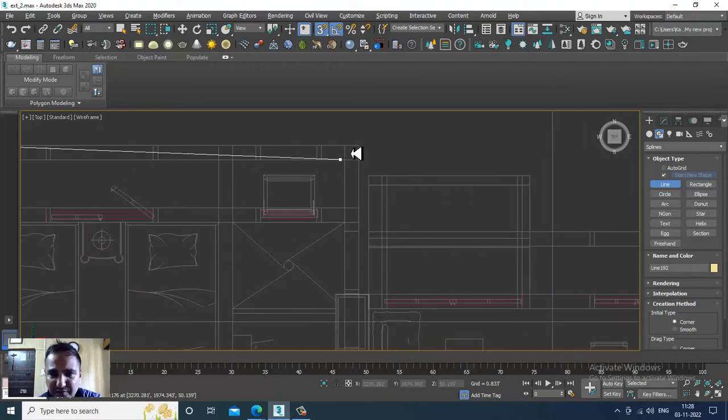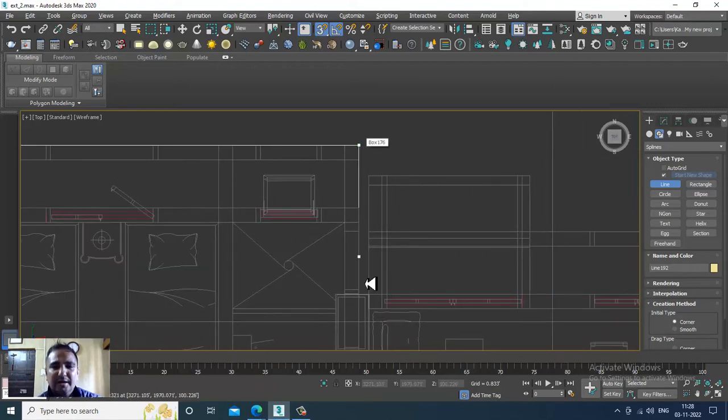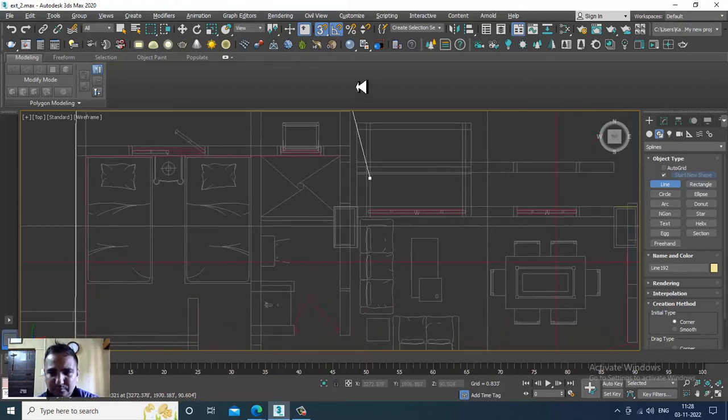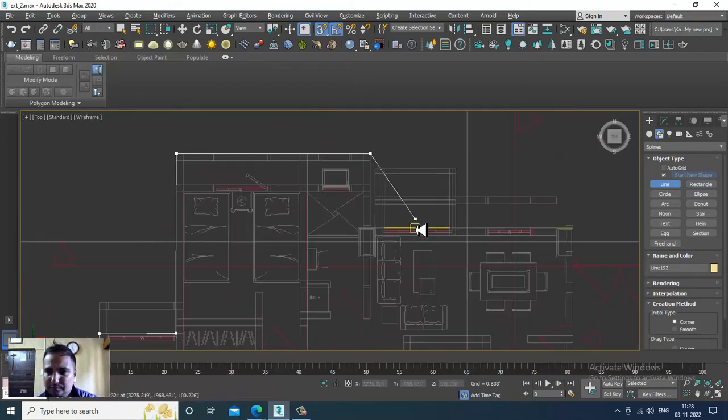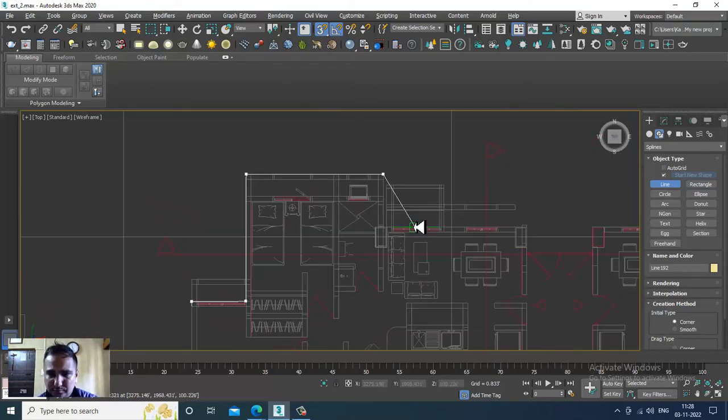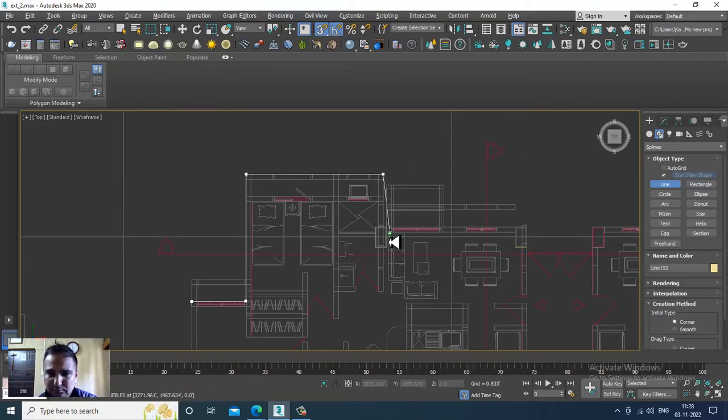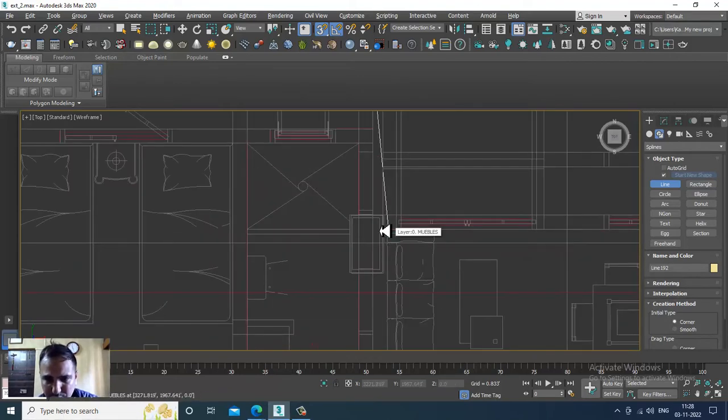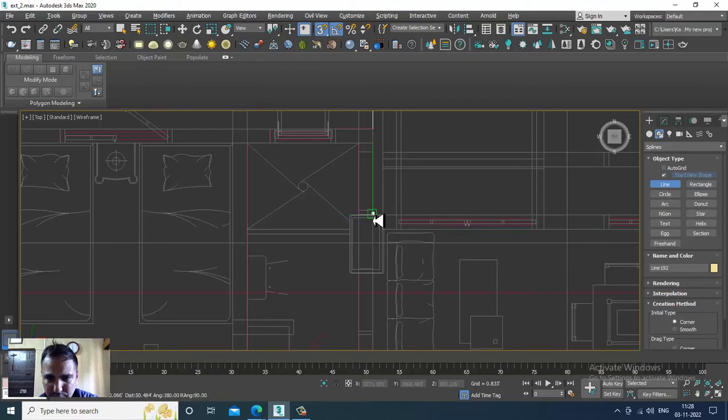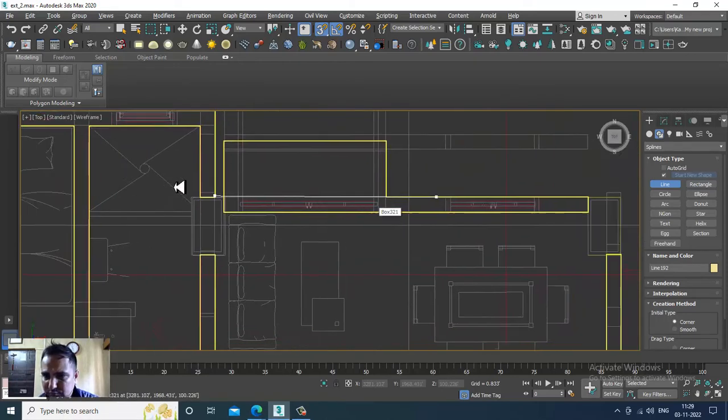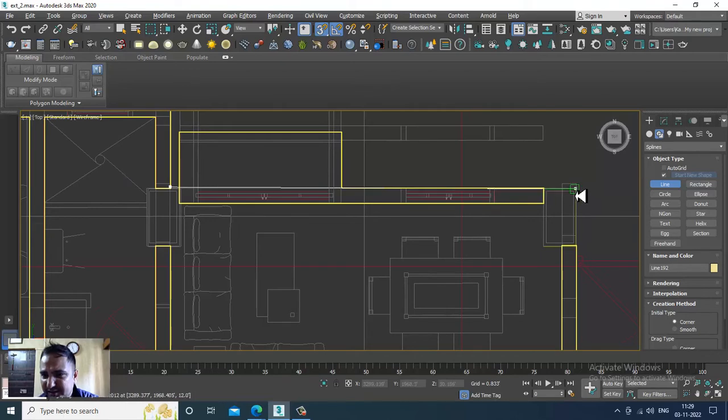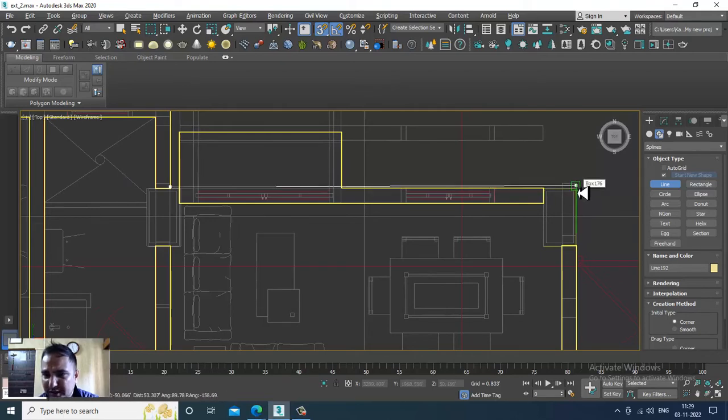We are creating the line right from the top. Whatever areas are getting covered, we are going to cover that.